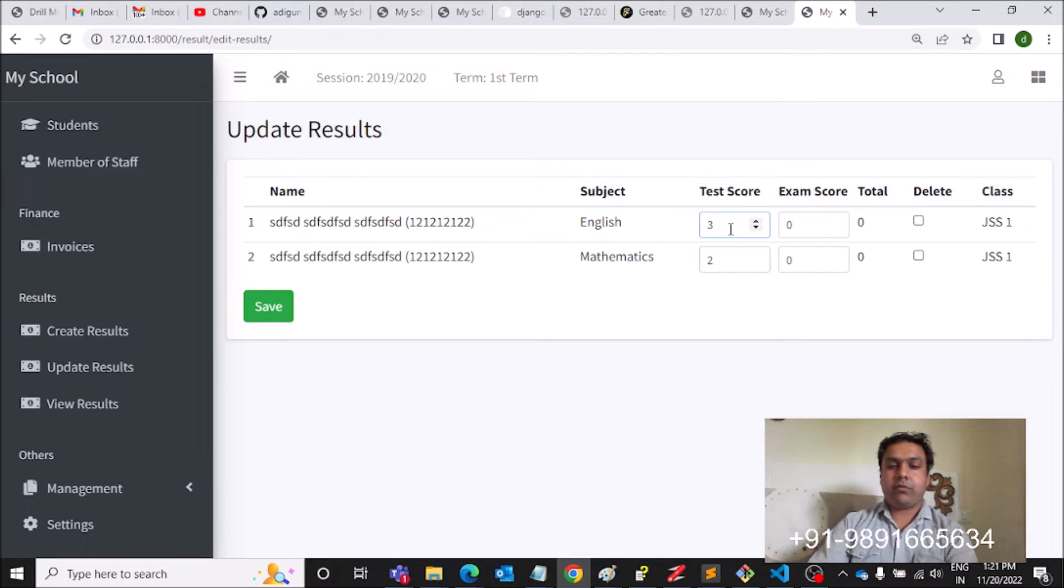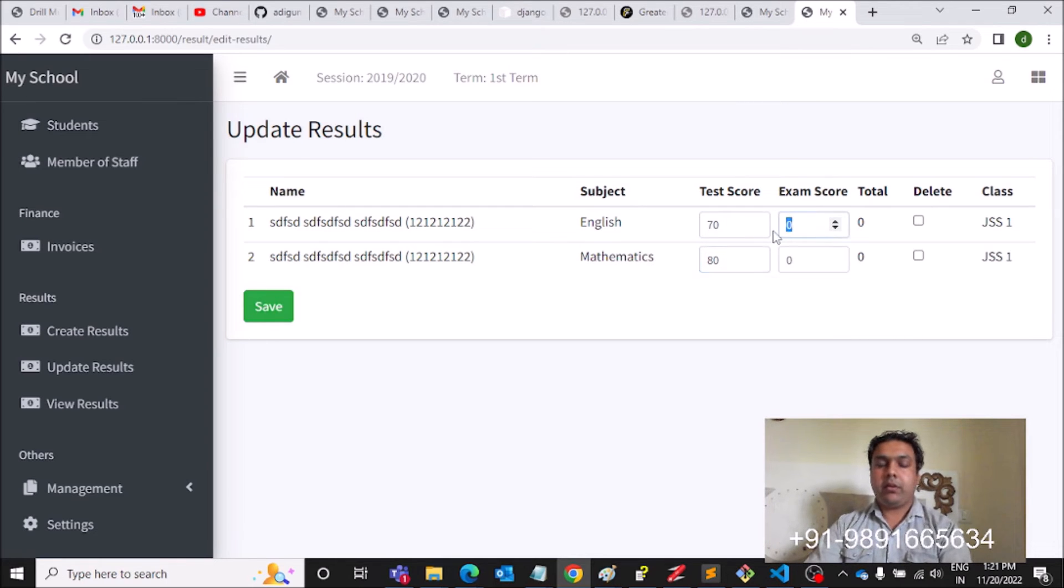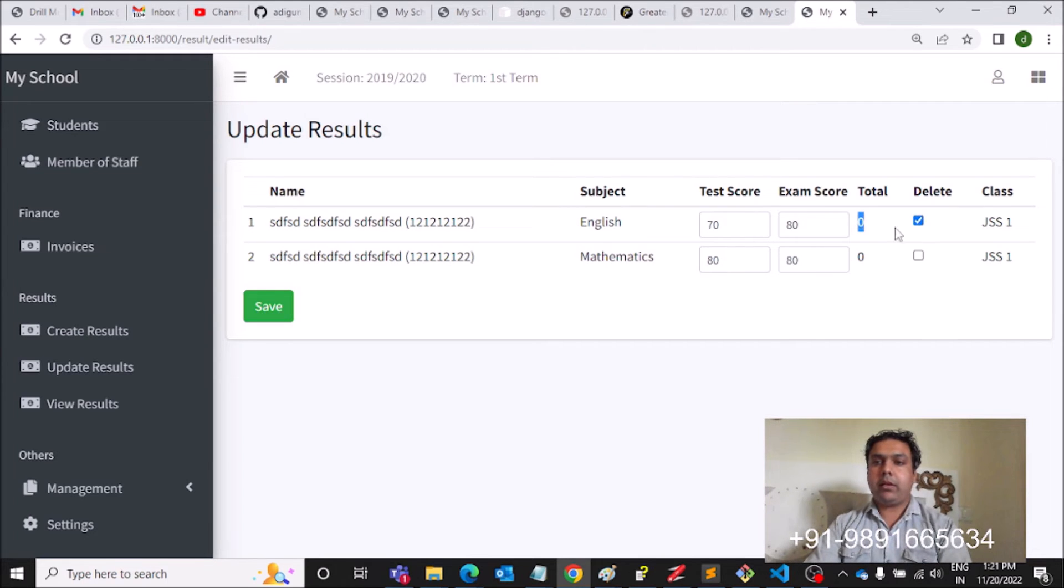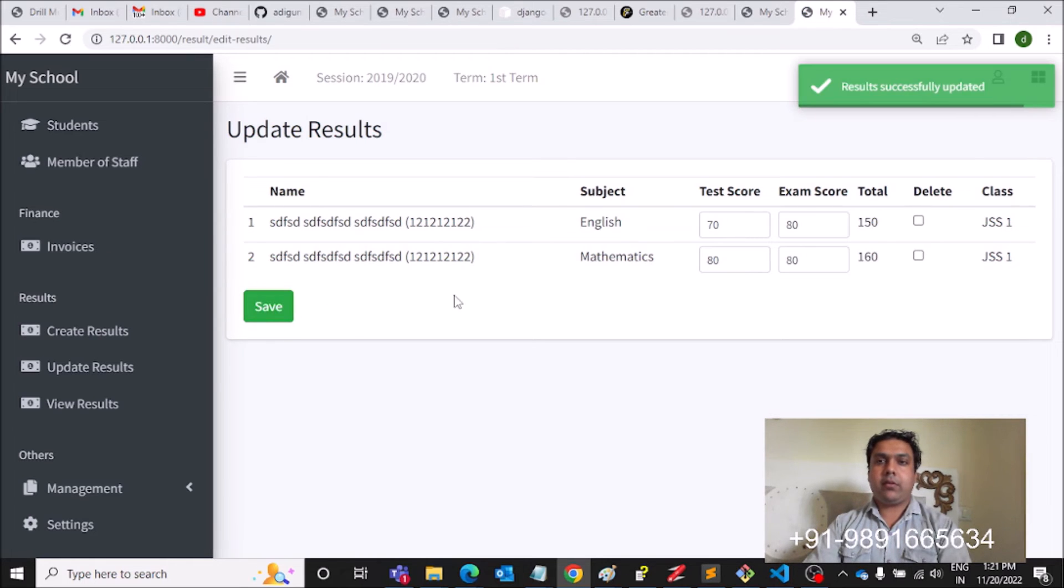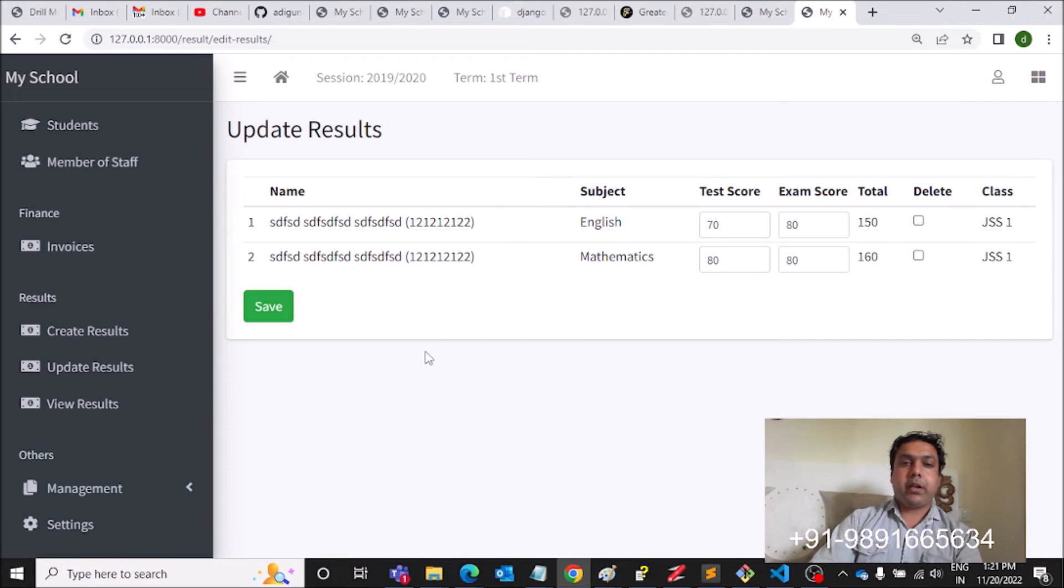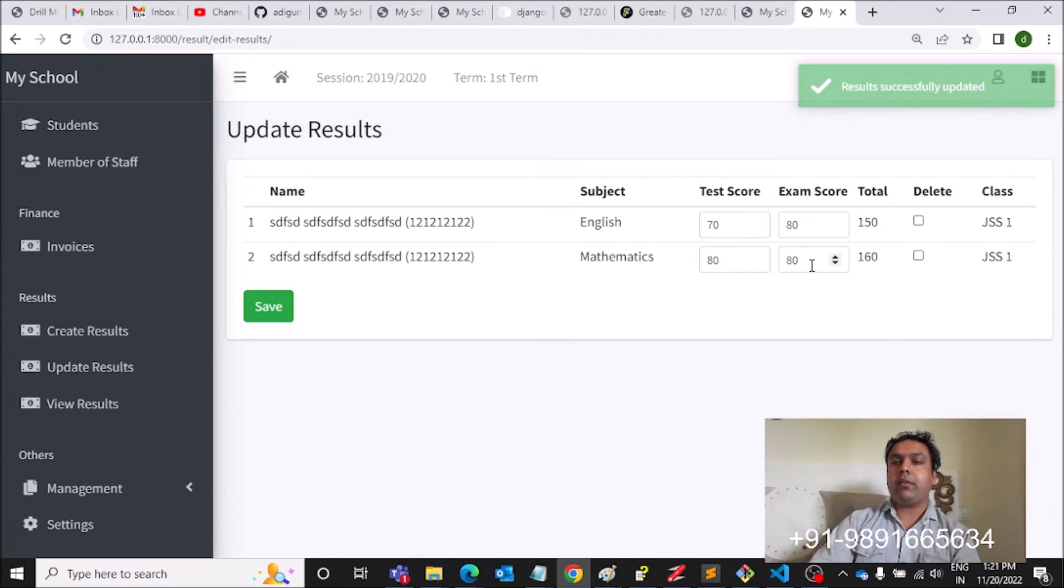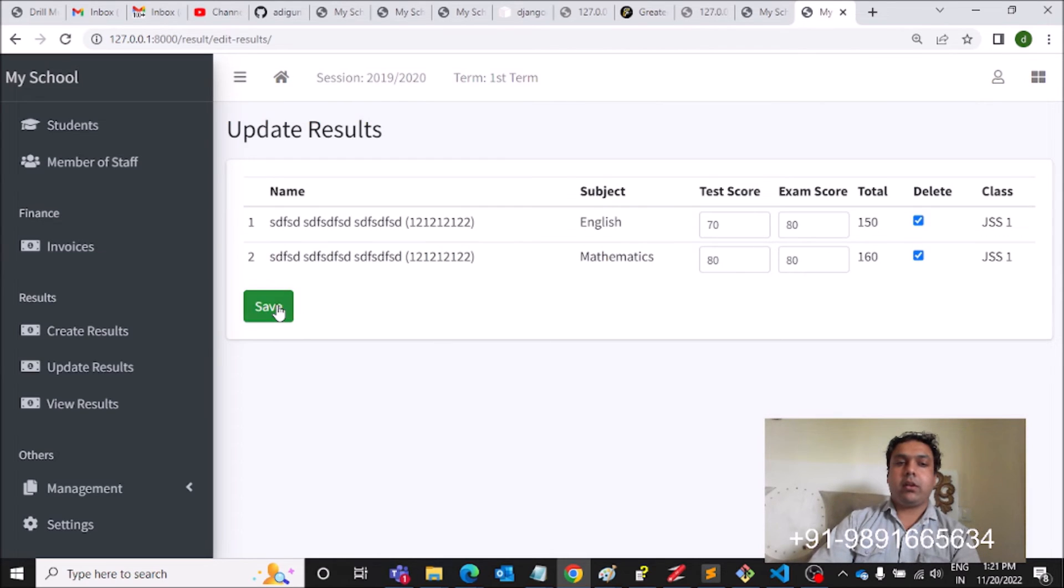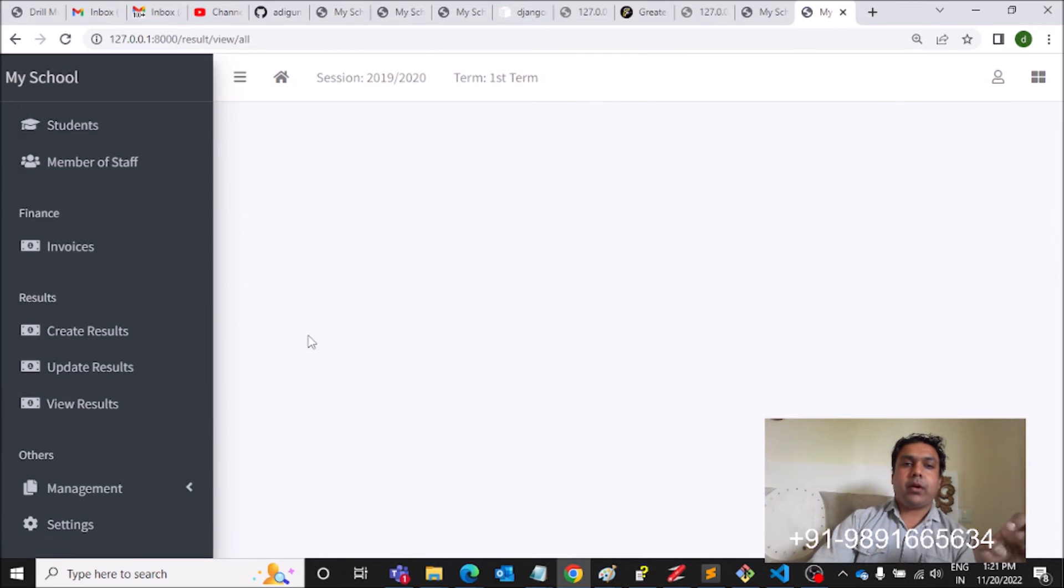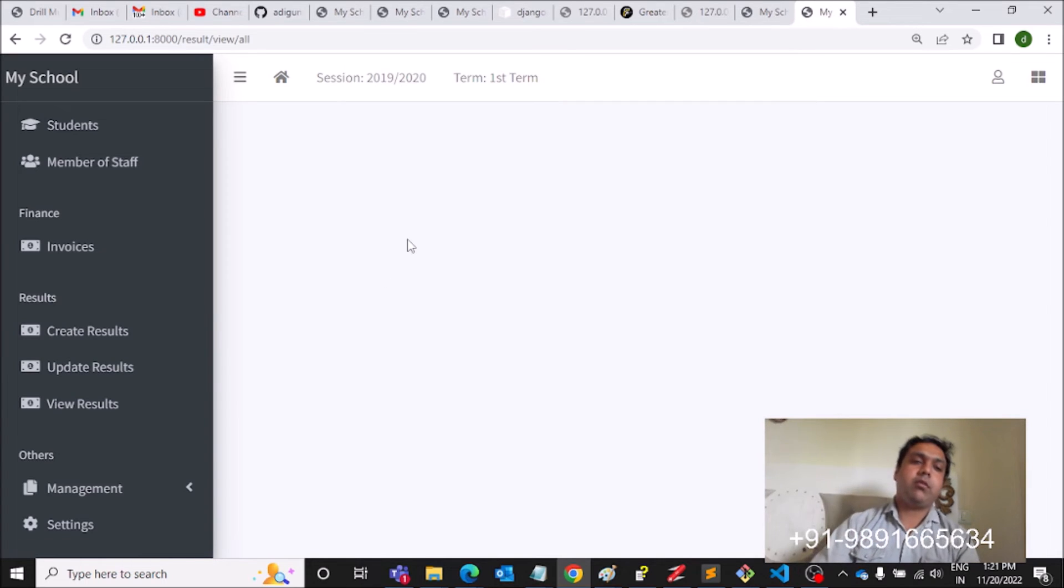He scored 70 out of 100, 70 out of 100. Exam score 80, 80. Total, let's say 200. Create, save results, saved successfully. Update results, so you can update the result. So here you can see the total is now getting reflected, 70, 80, 150, it is 80, 160. Then you can hit this delete option, this is how you can delete the results.